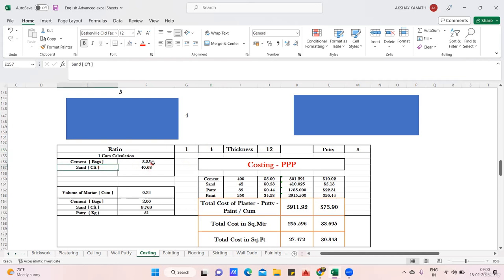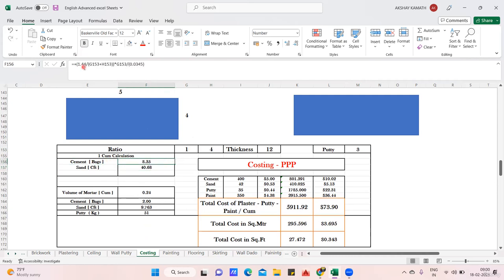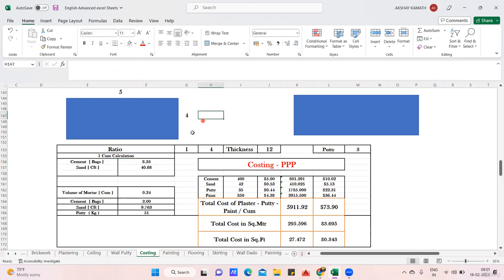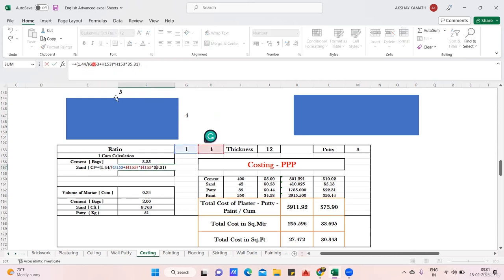For a ratio of 1:4 and thickness of 12mm, you need to know cement bags and sand required. This is from my plastering quantity: for one cubic meter it is 8.35 cement bags and 40.68 cft of sand, which I calculated in a previous lecture. For cement: 1.44 divided by (1+4), multiplied by the volume reference, then divided by 0.0345 gives the cement quantity. For sand: 1.44 divided by (1+4), multiplied by the sand ratio, then multiplied by 35.31 gives sand in cft.